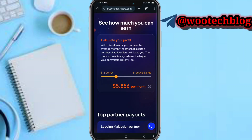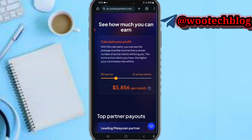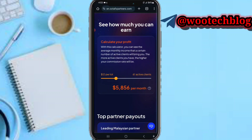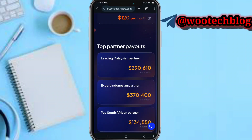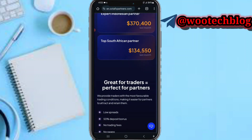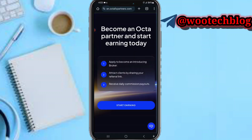If you have five clients with three dollars per load, you make around three dollars per month. And here are the top partners on this platform — one Malaysian partner has made about 190,000 to 190,110 dollars, as you can see over here.